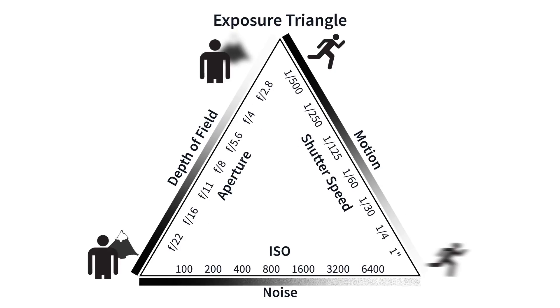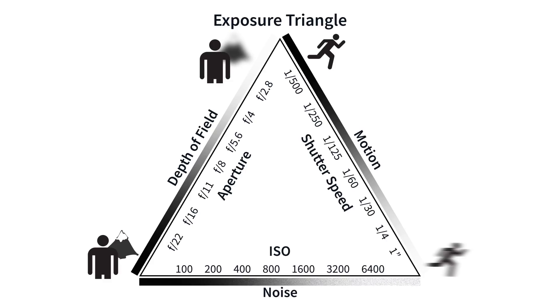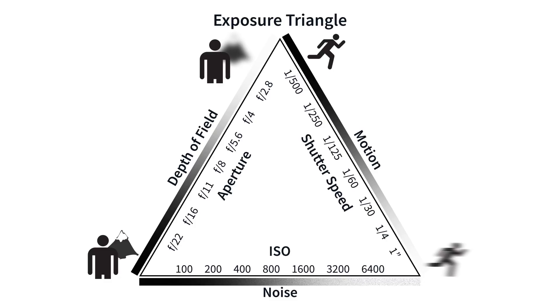Reducing ISO will decrease noise, but in order to keep the same exposure level, there must be a corresponding increase in aperture size or exposure time.